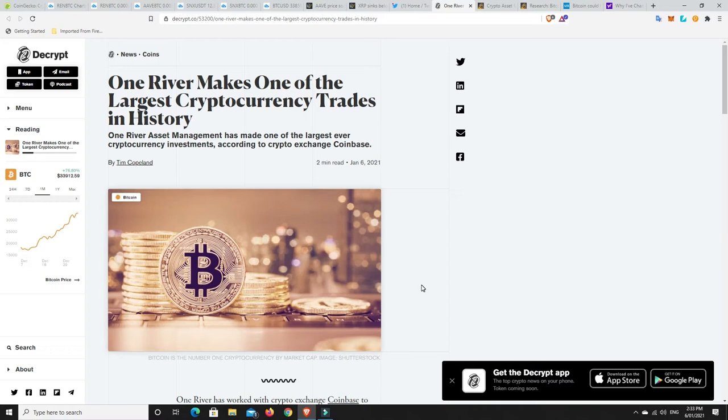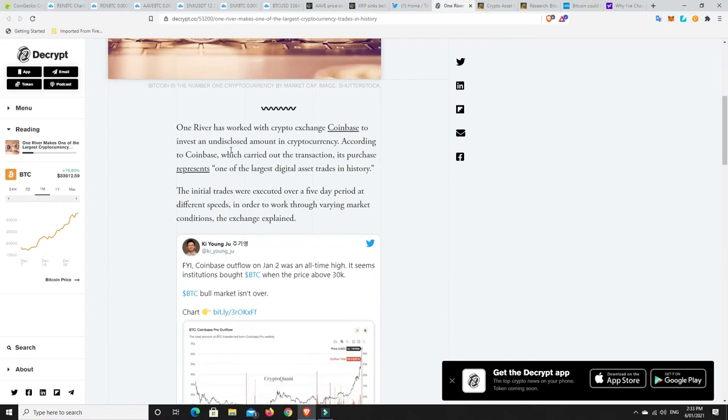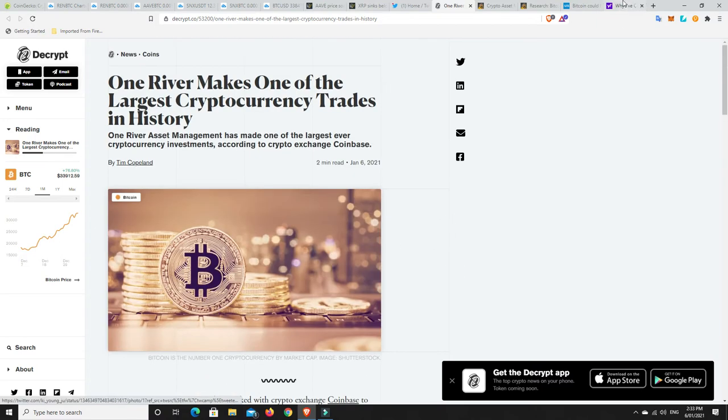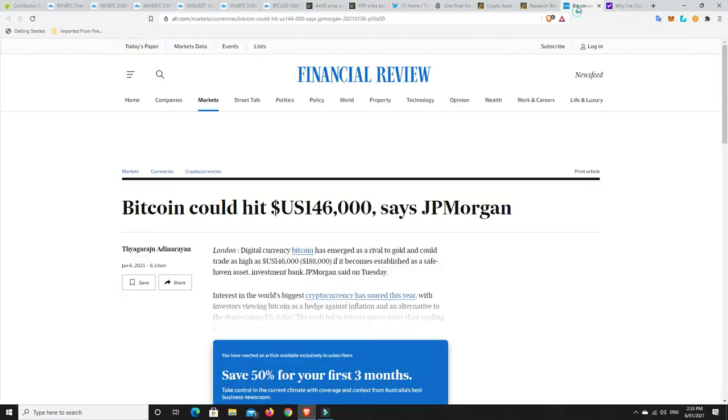Unless you have a really long-term perspective and believe in the asset, you can do whatever you like. But if you're getting sucked in by all the traditional financial planners saying don't touch Bitcoin, it's a scam, it'll go to zero, then maybe reconsider.